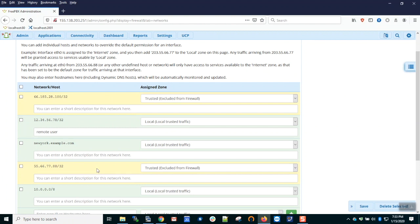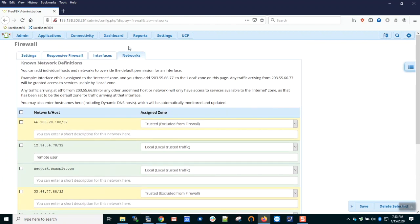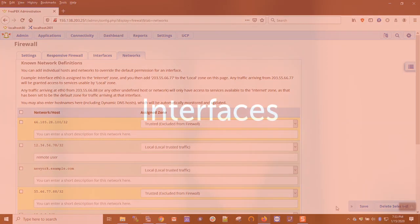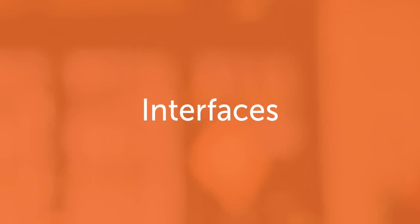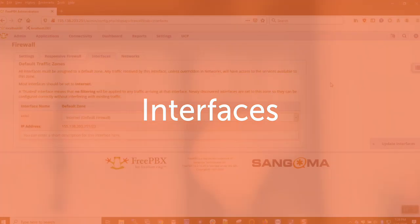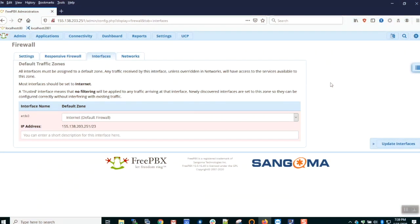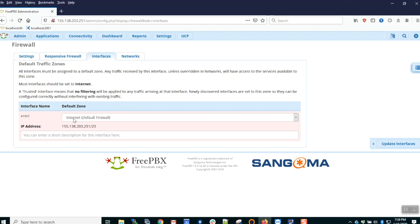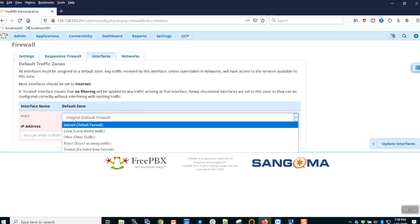Let's talk about the Interfaces tab. The wizard has classified the only interface as internet. This is normally what we want.